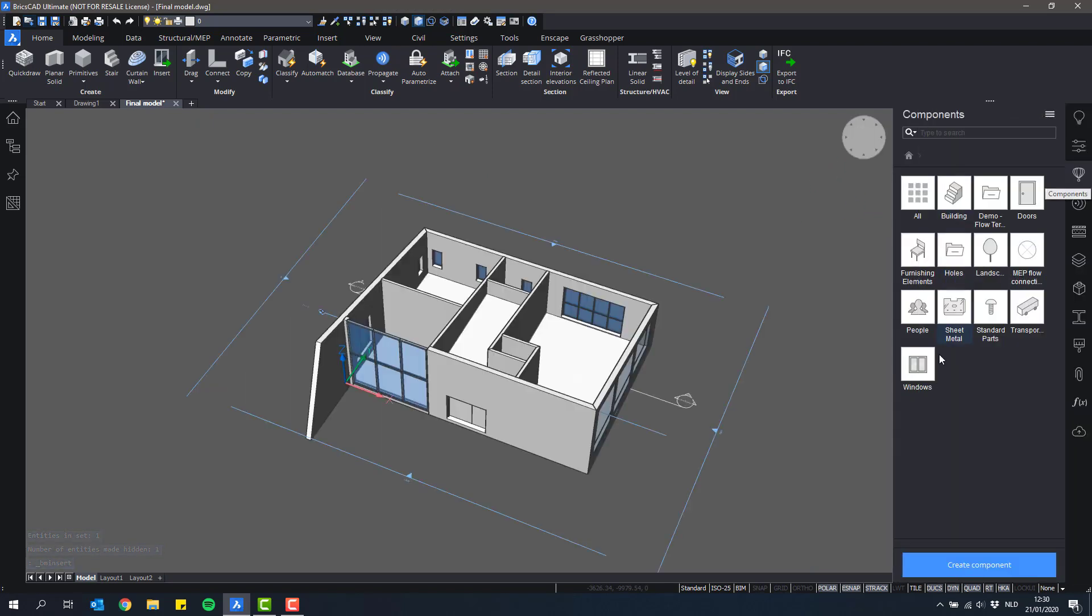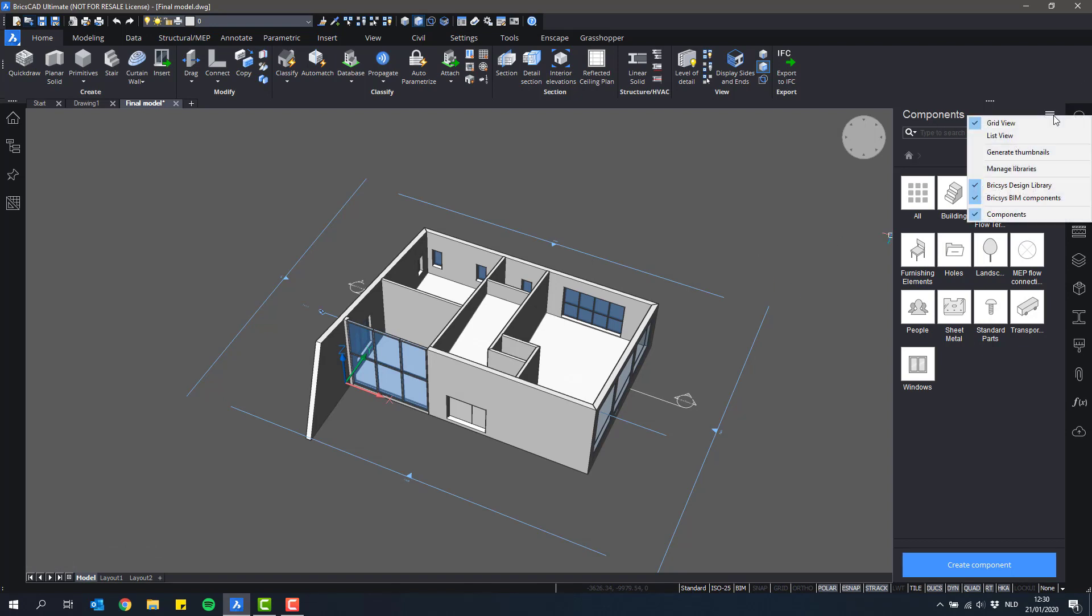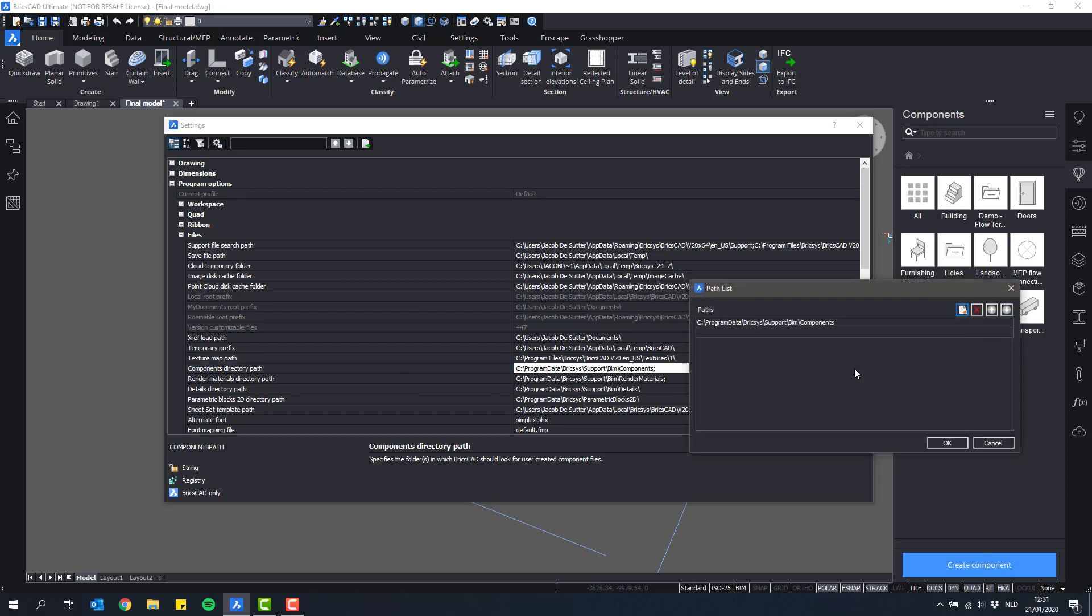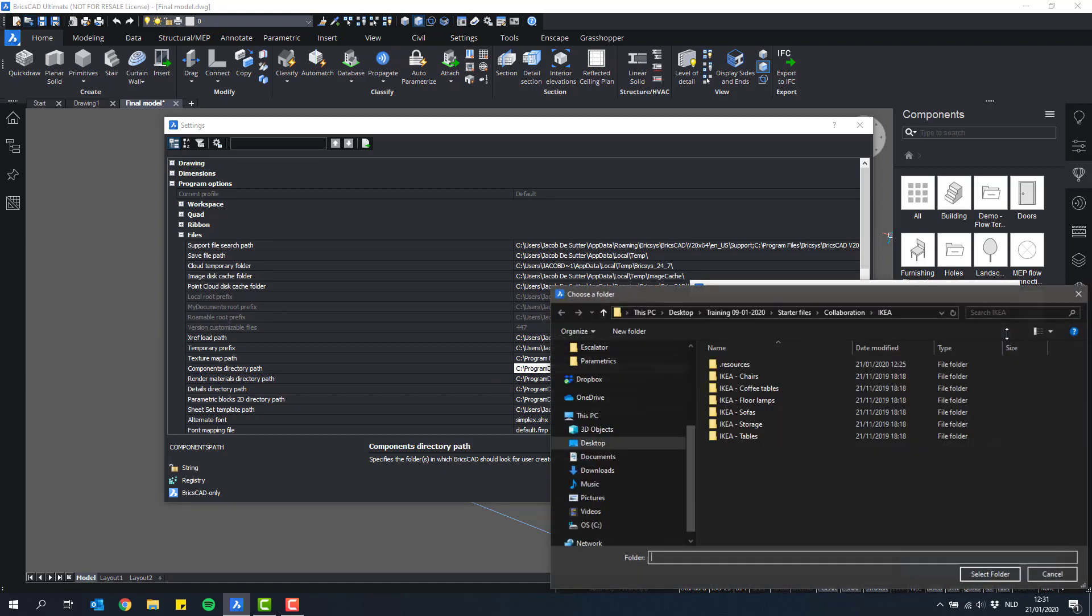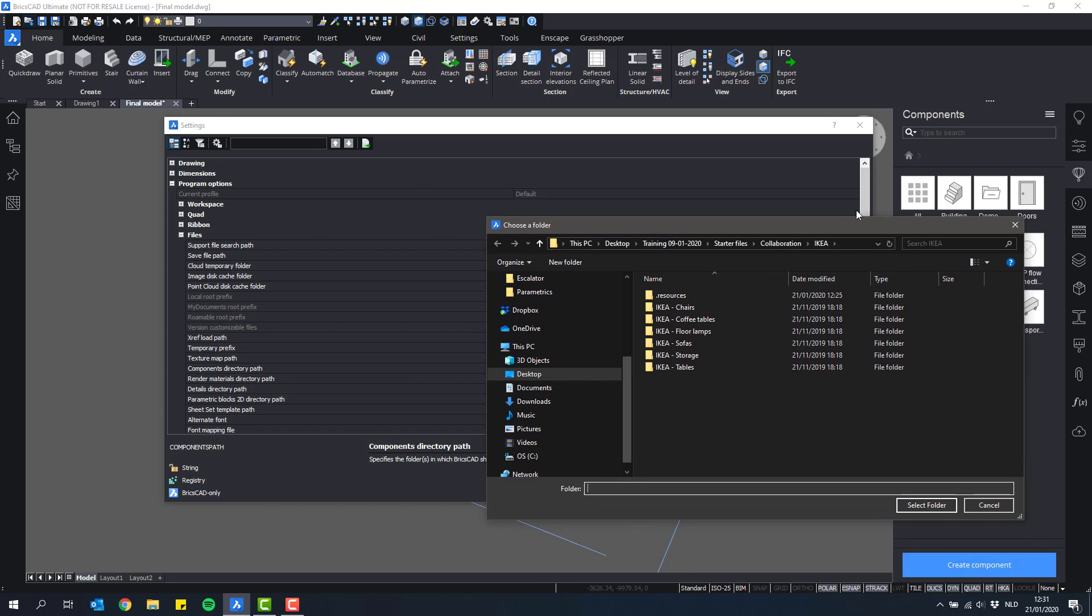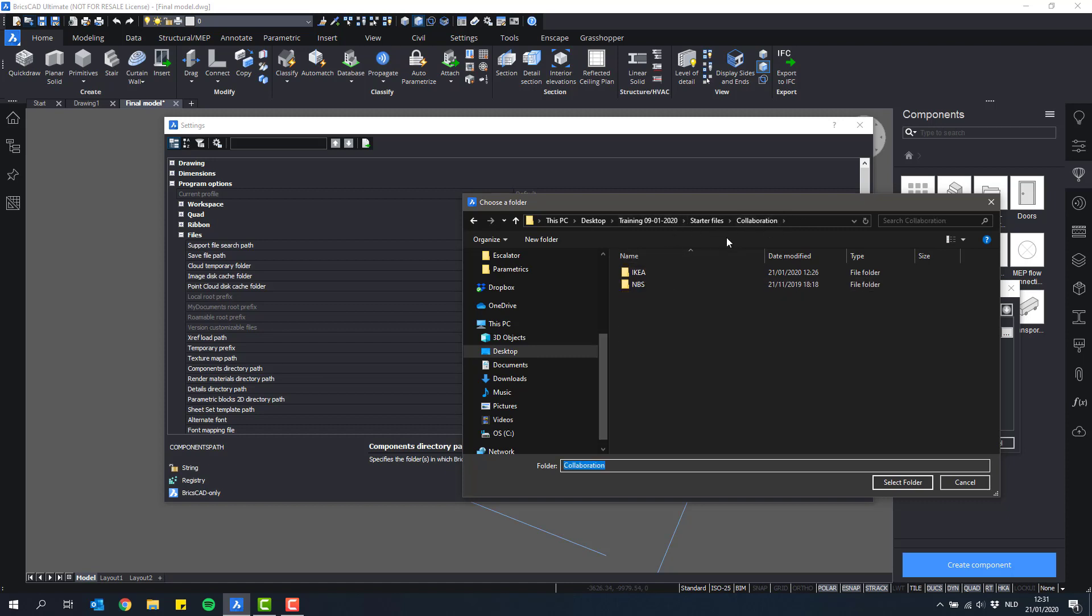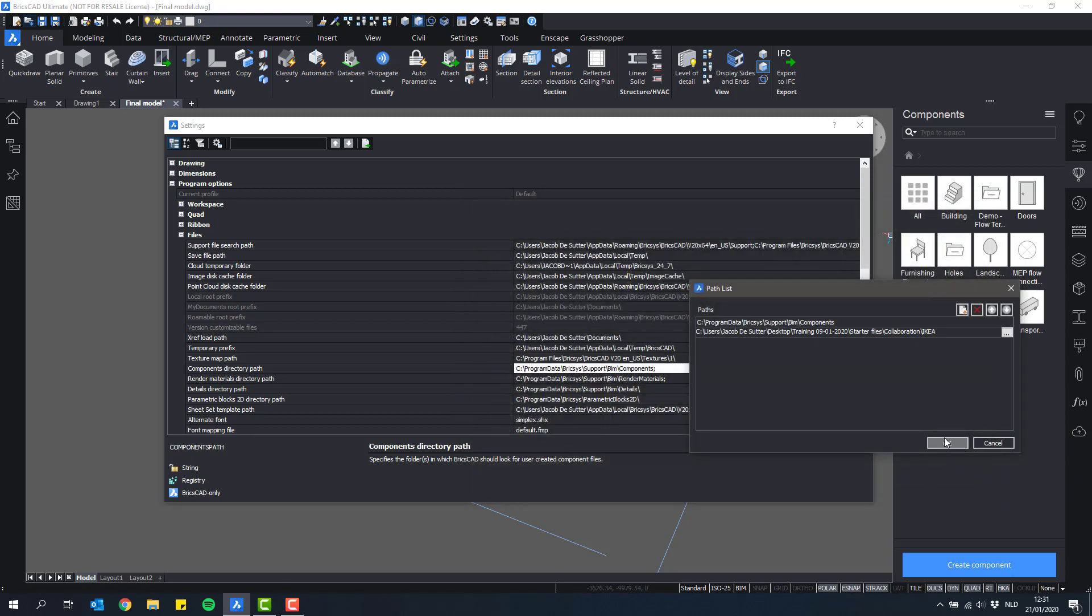So what you can do is if you go to components panel and click manage libraries, you can click here the little three dots that says components directory path and add a new path here. So we'll add a path that points to a location that has these RFA files. So in this case we delivered some RFA files here in this collaboration Ikea folder.